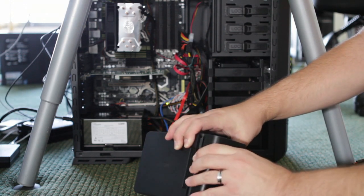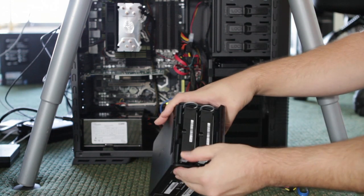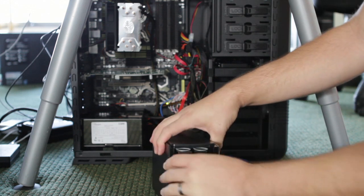NAS Data Recovery has the ability to determine if the array is a RAID 0, as it is in this case, or a RAID 5.